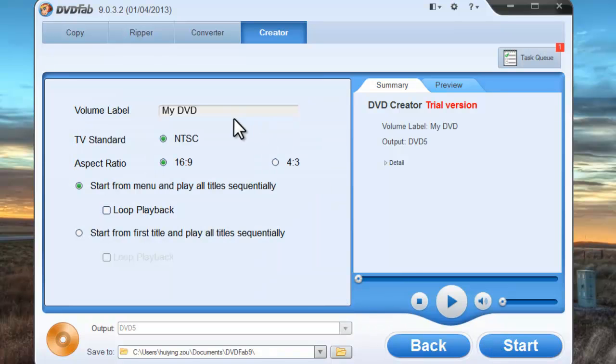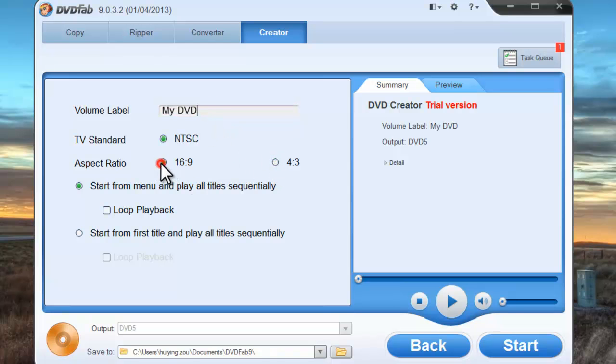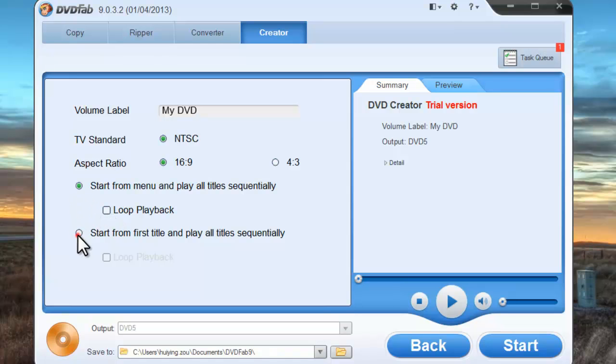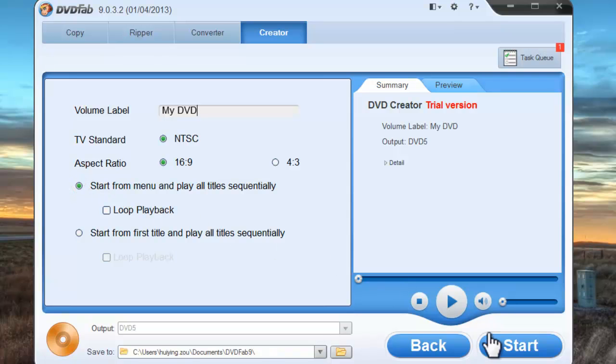Okay, click next. You can change volume label, aspect ratio, and you can specify the playback mode from start, from menu, or start from first title.